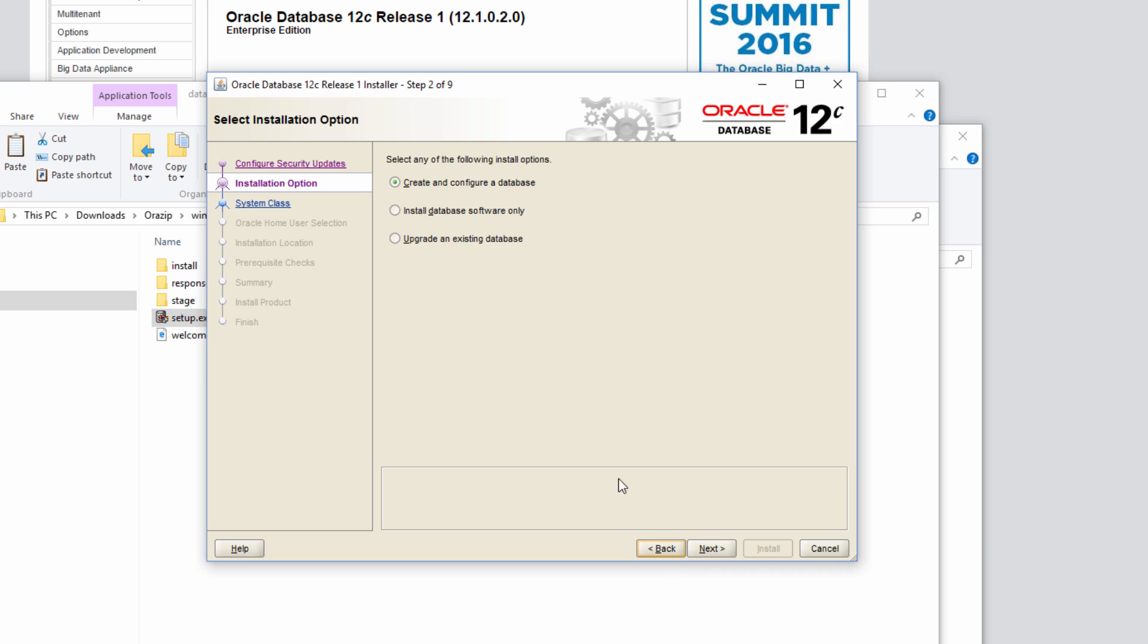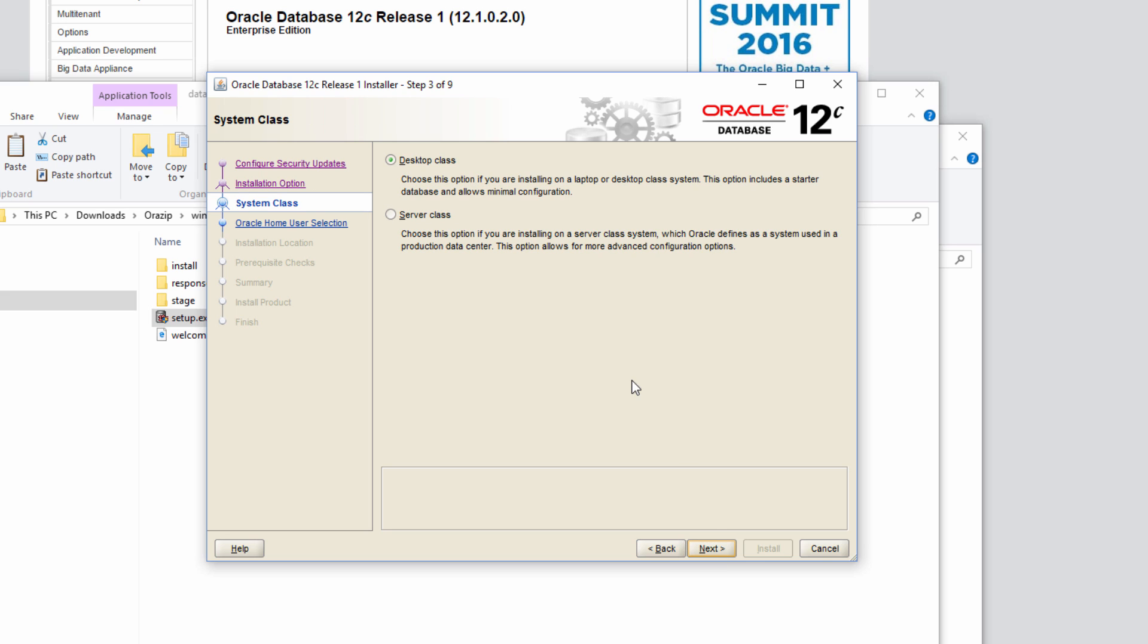Let me go back and I have chosen create and configure a database, meaning that I want to install the database software as well as I want to create a database. Click next.